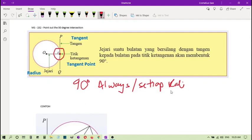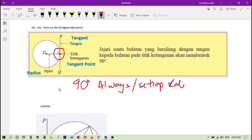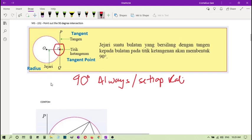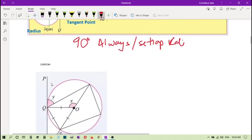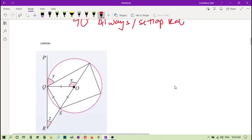Apa yang kita nak belajar pada bahagian part 2 ini ialah ini lah - sentiasa tangent akan bersilang dengan jari-jari pada sudut, akan membentuk sudut 90. Always 90 degrees. So with this understanding, with this 90-degree thing, then we go and solve a contoh here.